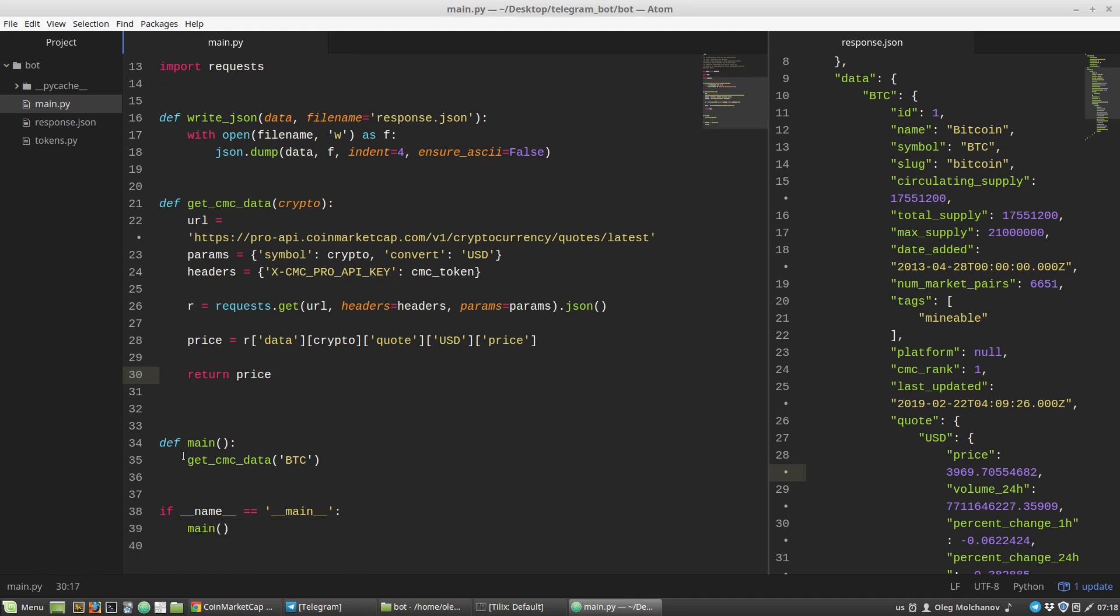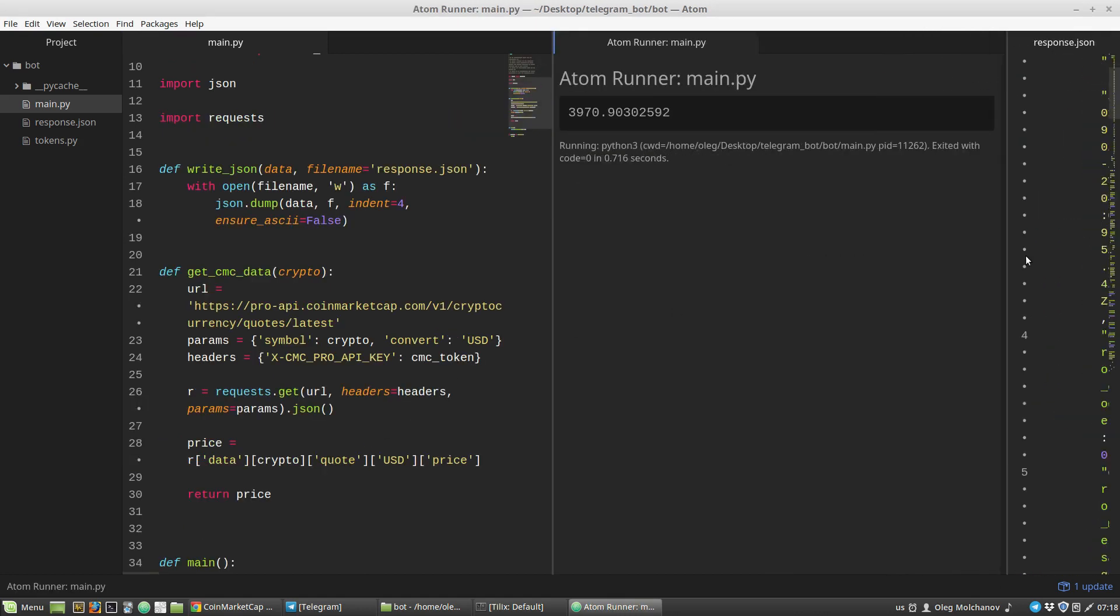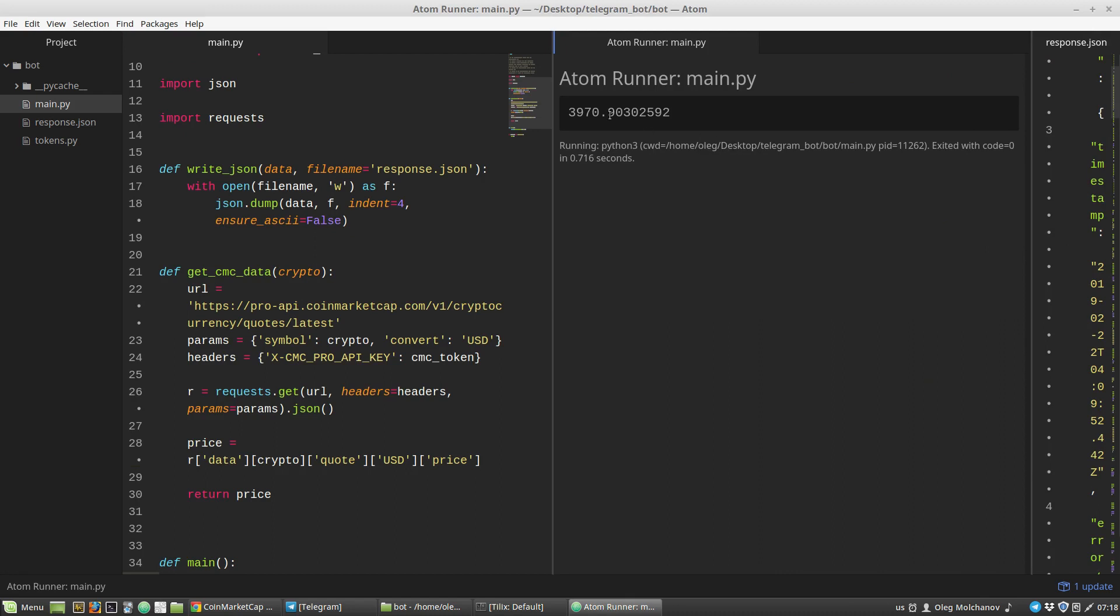Here let's print out the call of get_coinmarketcap_data with BTC as an argument. Save and run. We can see the price of Bitcoin. We have finished a CoinMarketCap parser, and the next step is to create a Telegram bot.